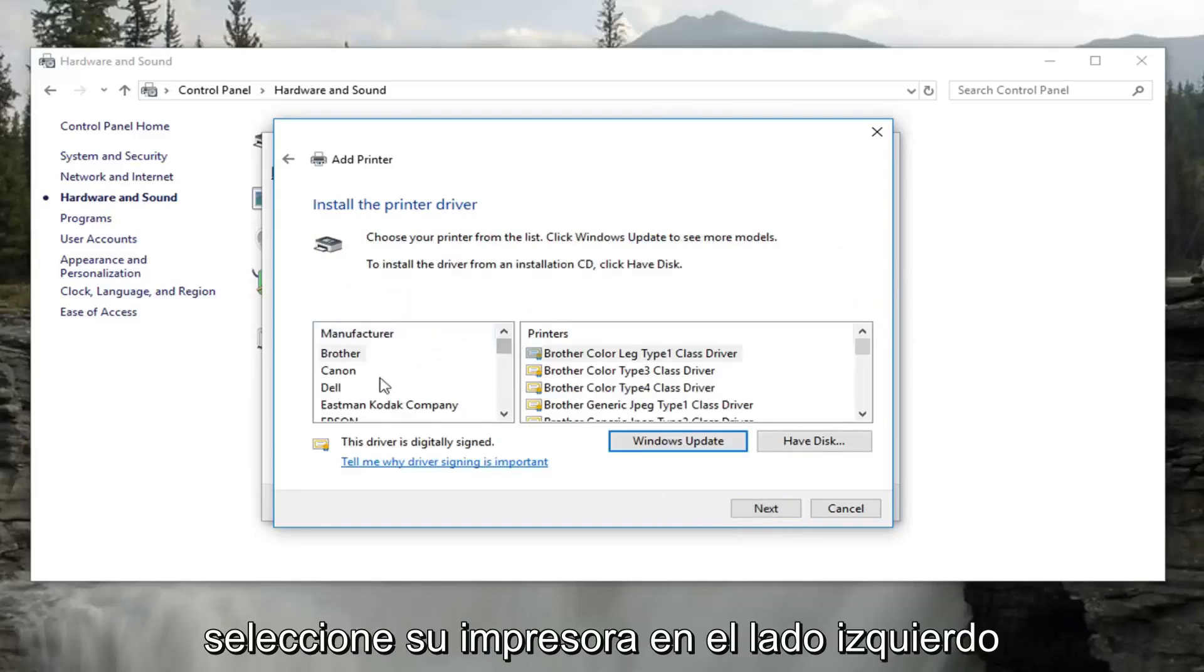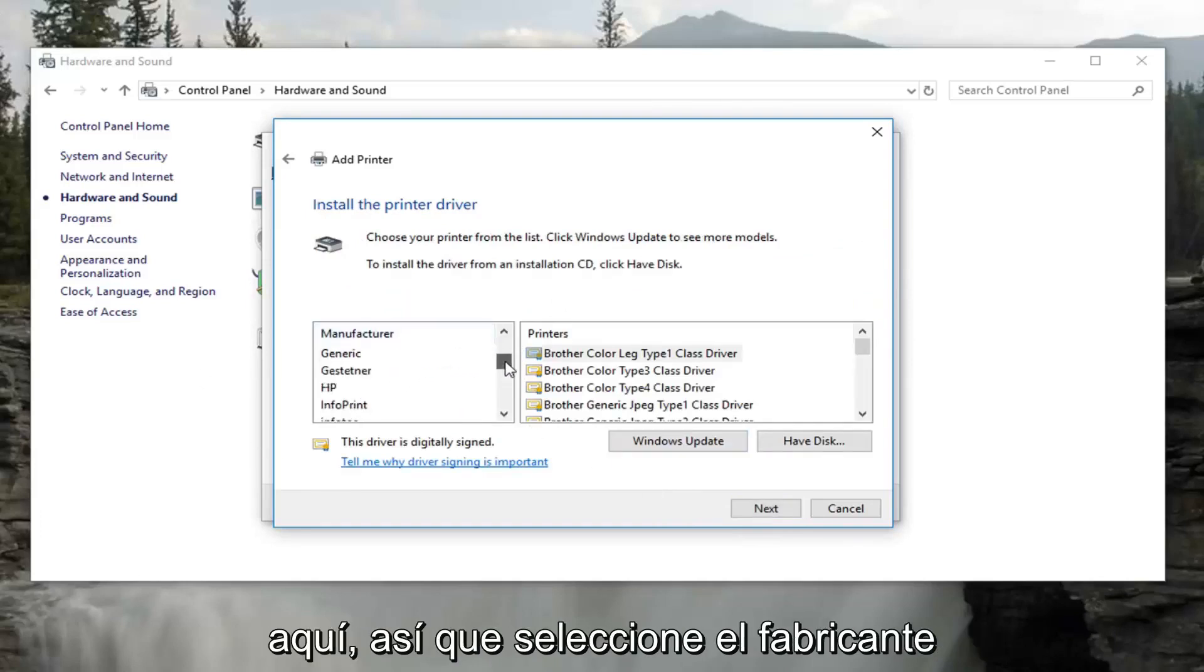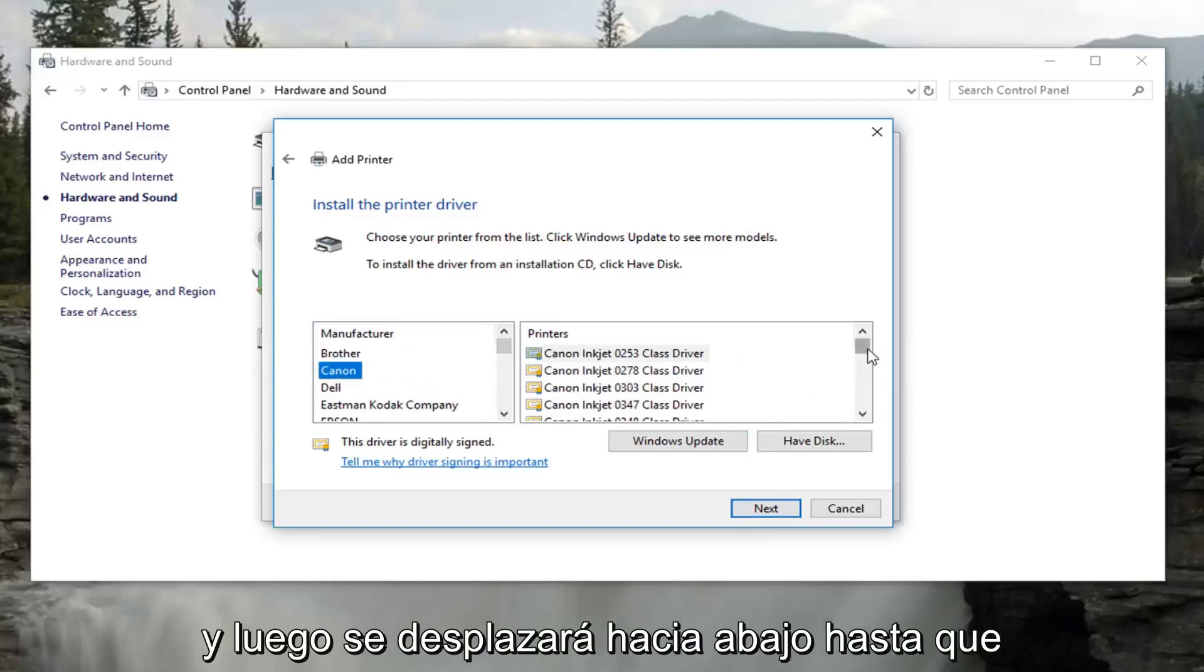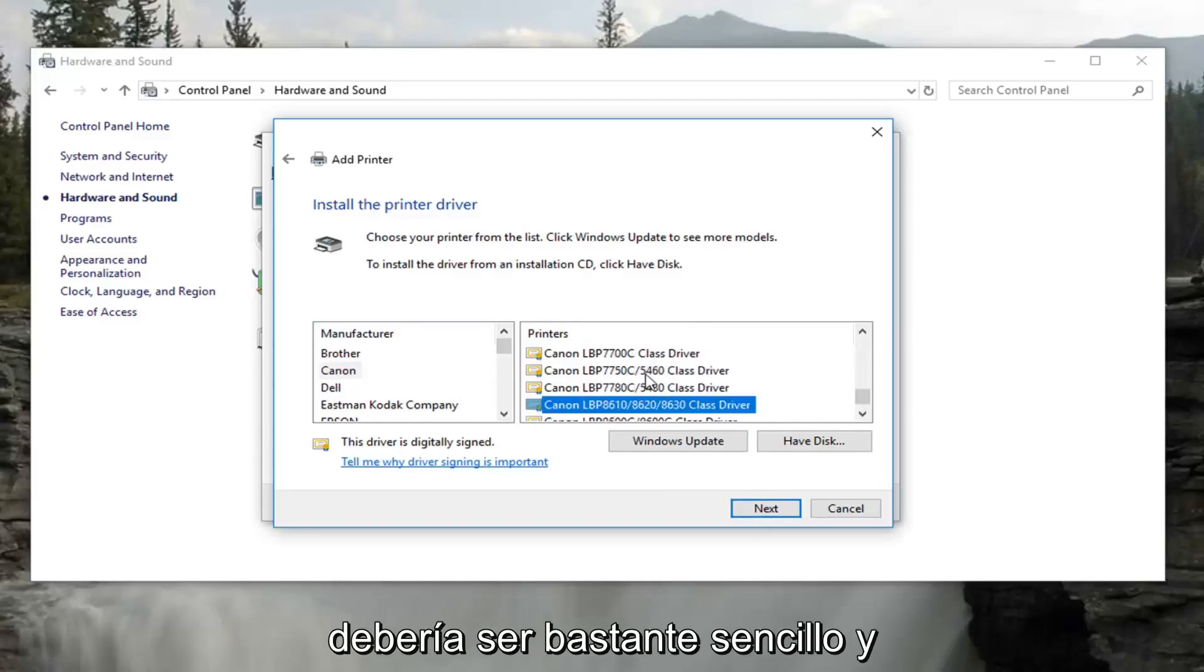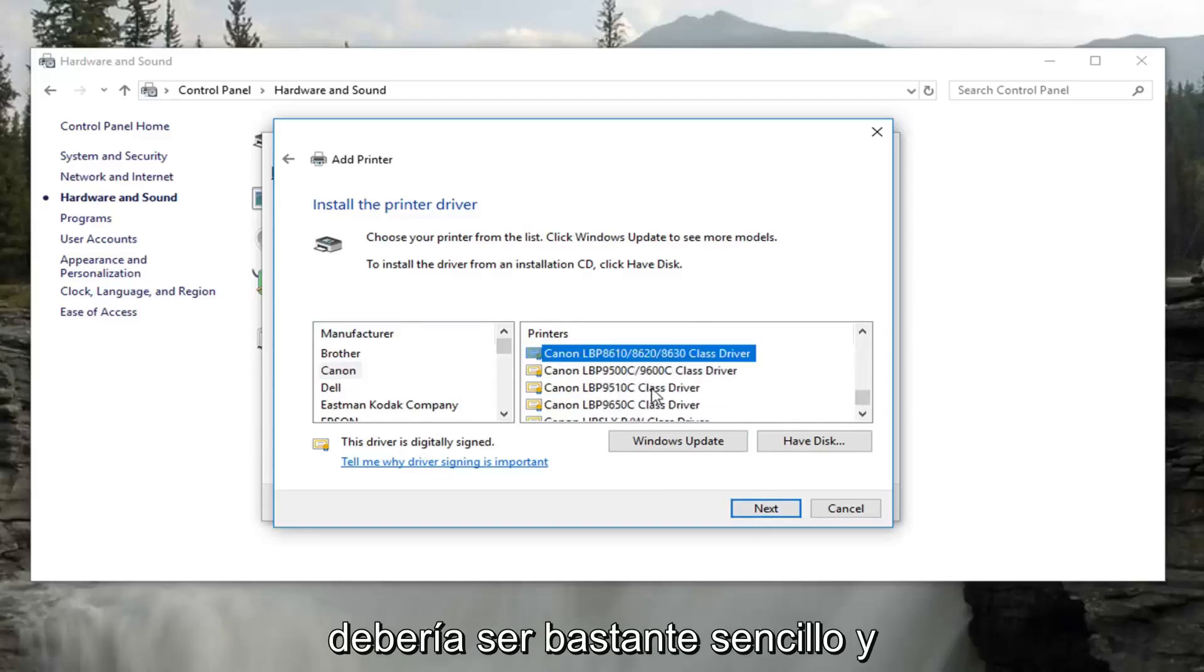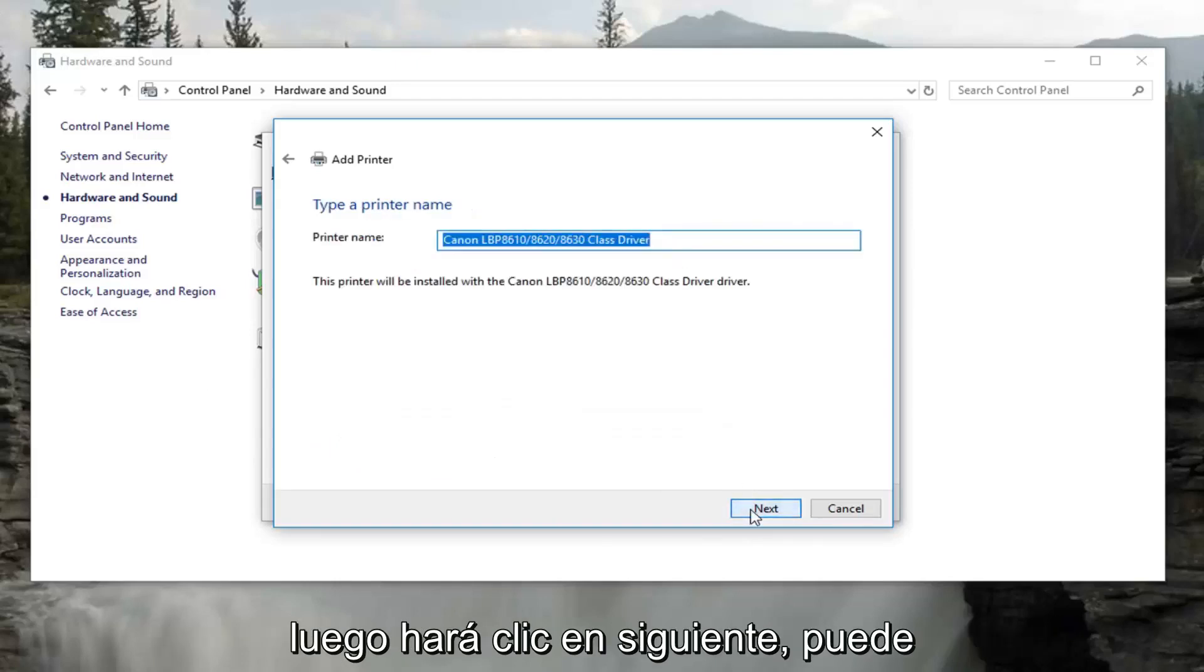And now at this point, you would select your printer on the left side here. So select the manufacturer, and then you would scroll down until you found the model series on the right. It should be pretty straightforward. And then you would click on next.